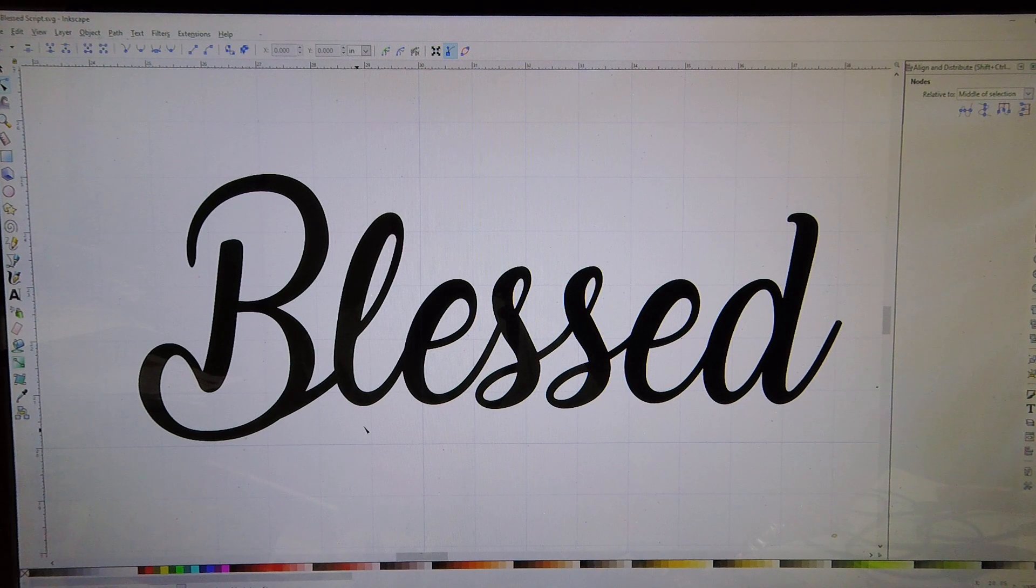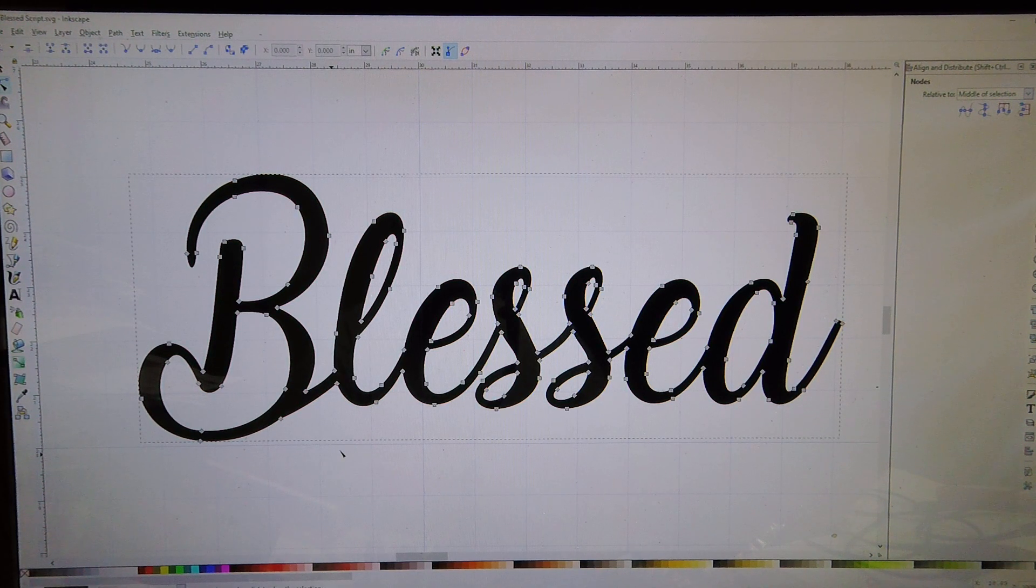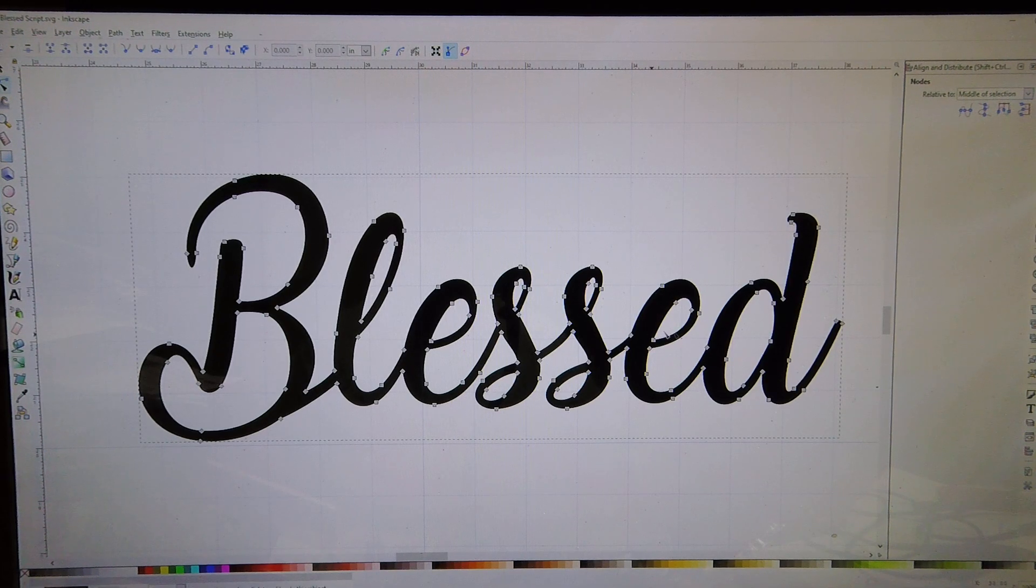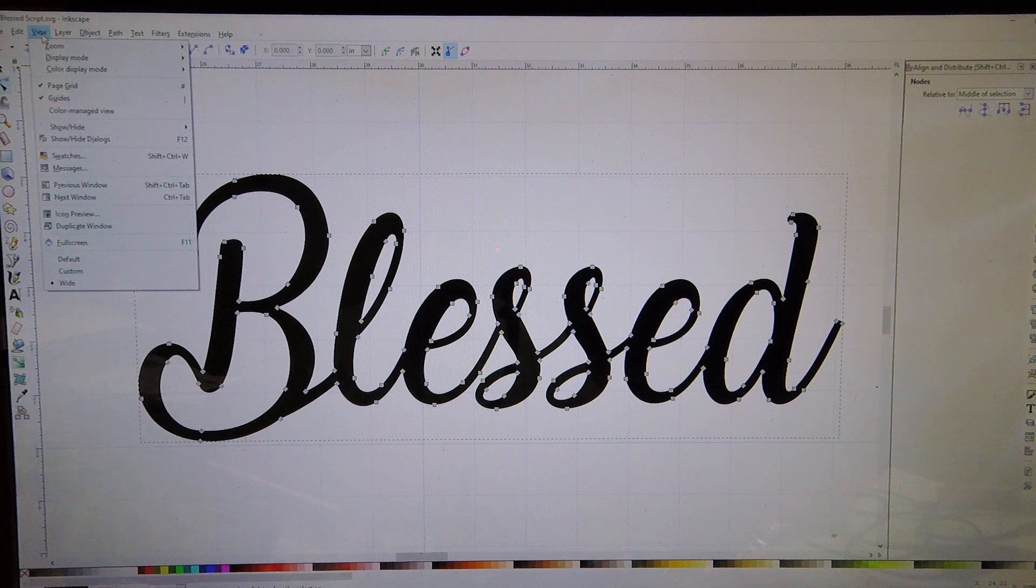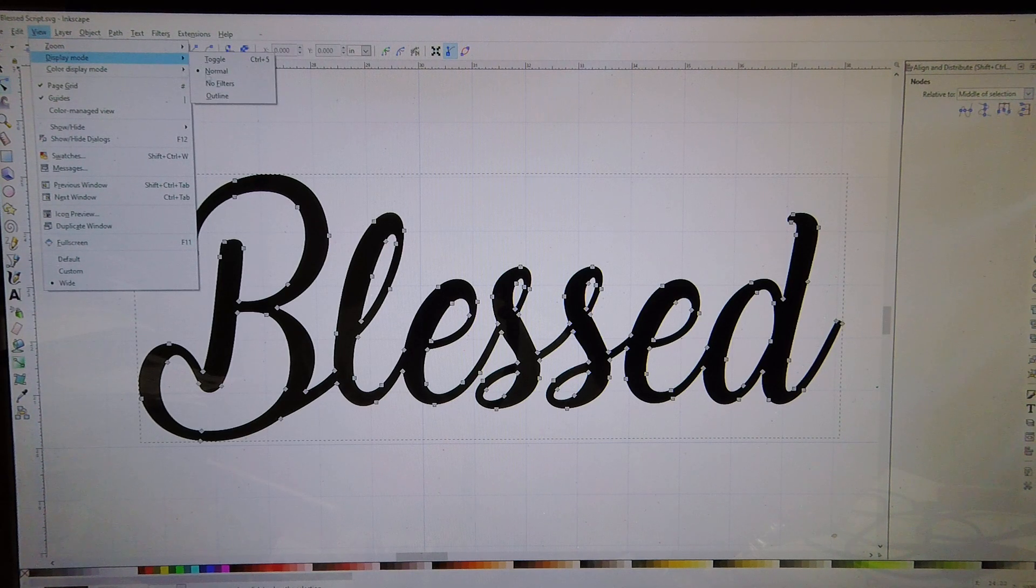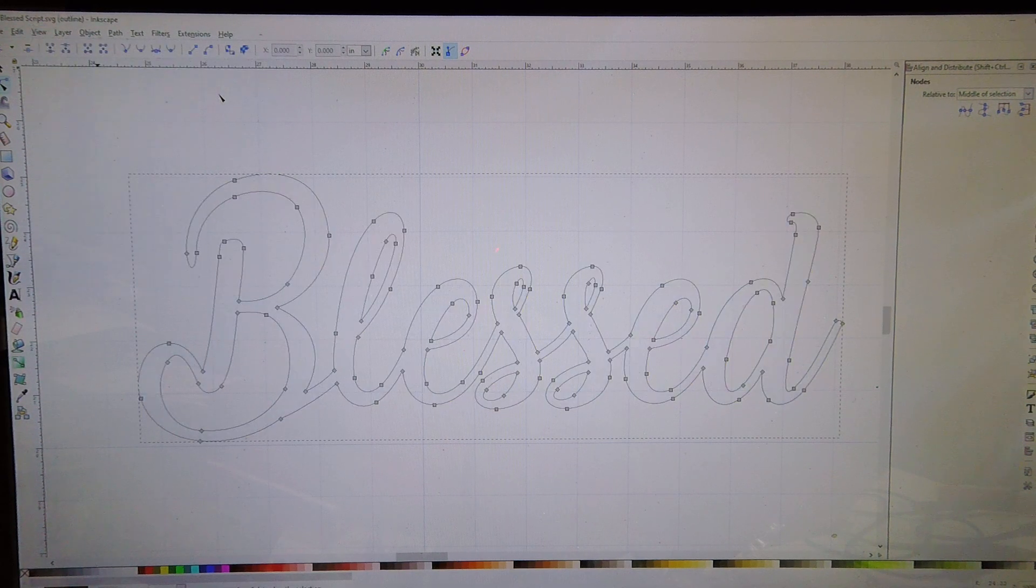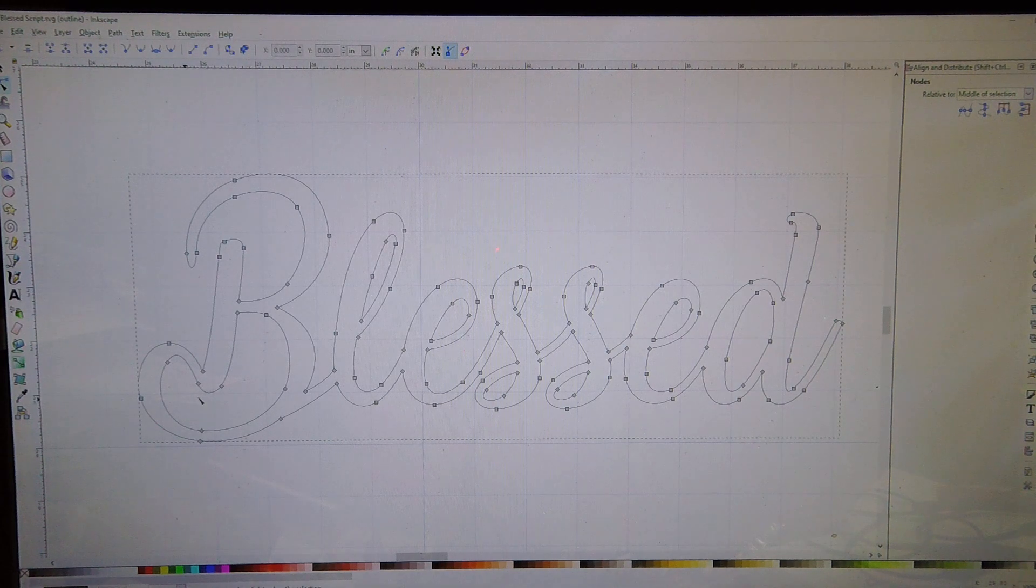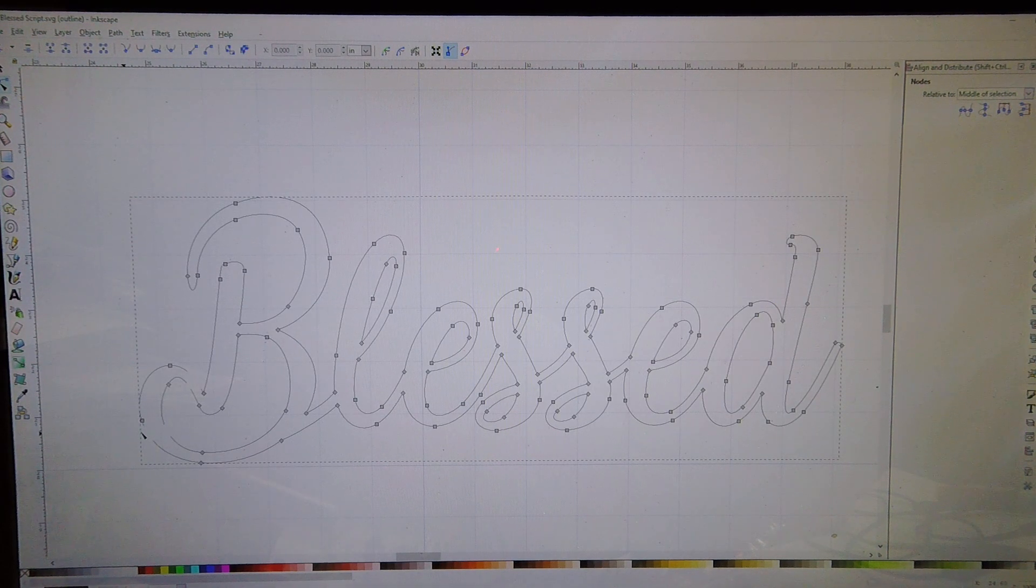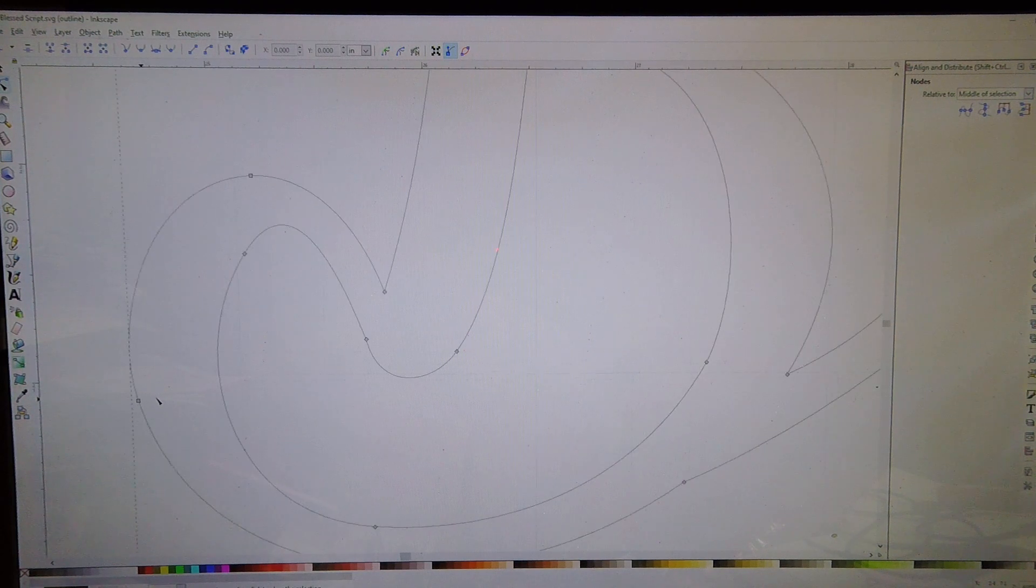We go into node editing here. We can see this file really doesn't have a lot of nodes in it just looking at it. If we go to View, Display Mode, and then go to Outline, we can even zoom in a little bit more and see better what's happening with it.